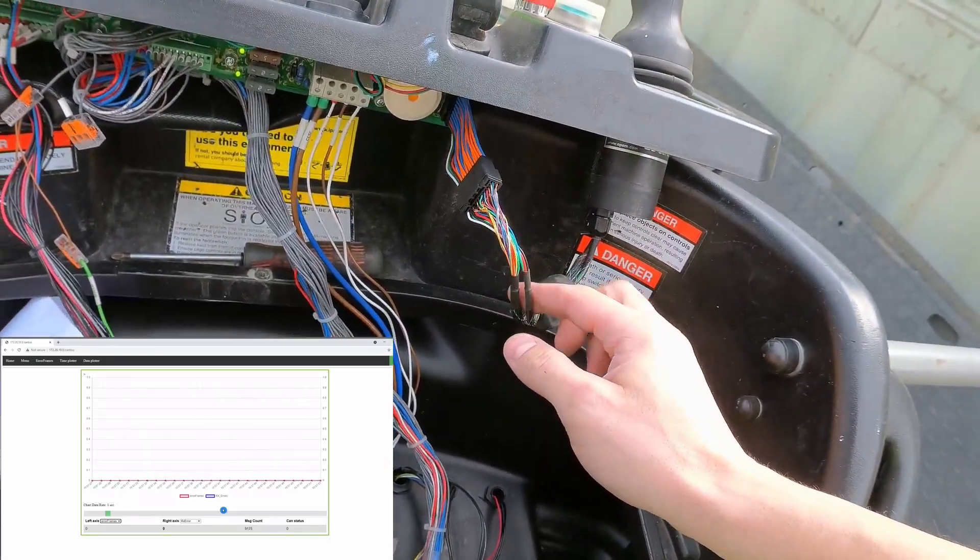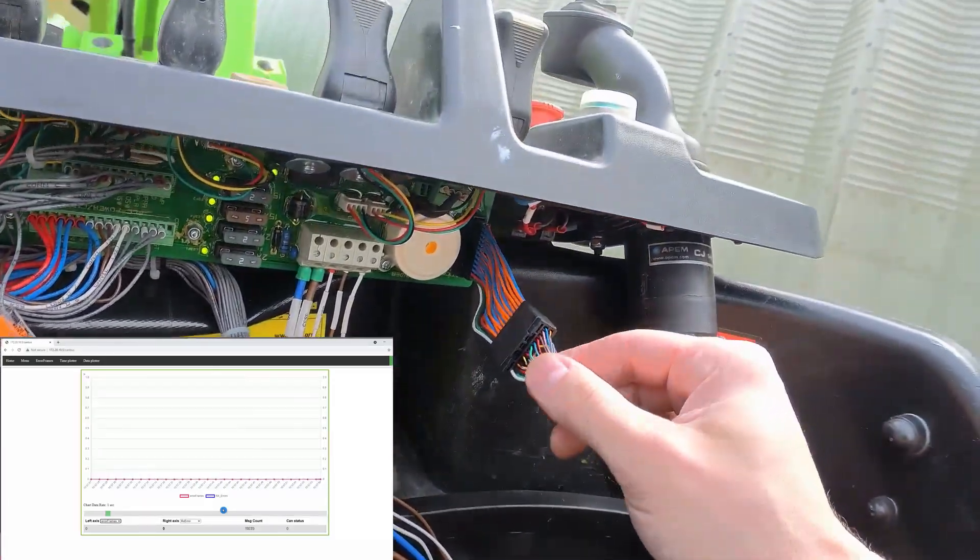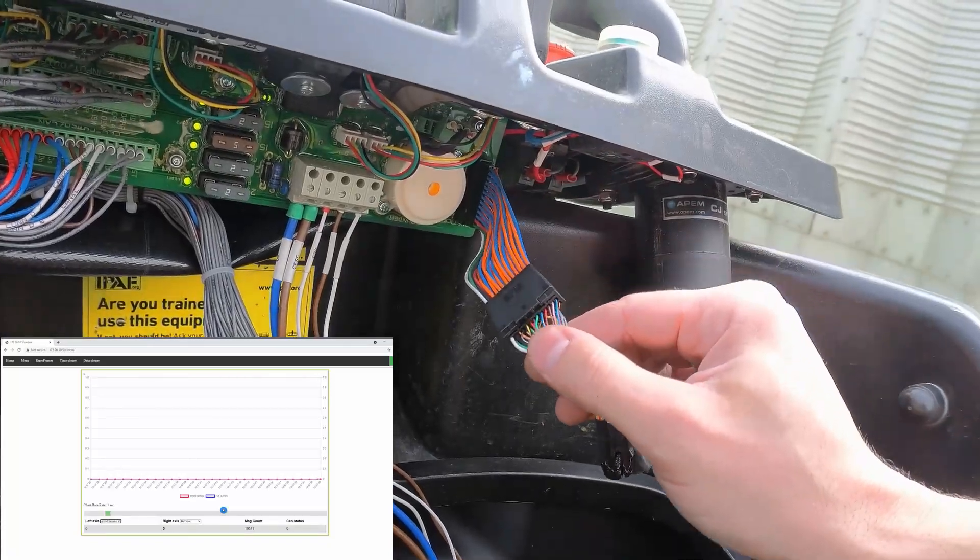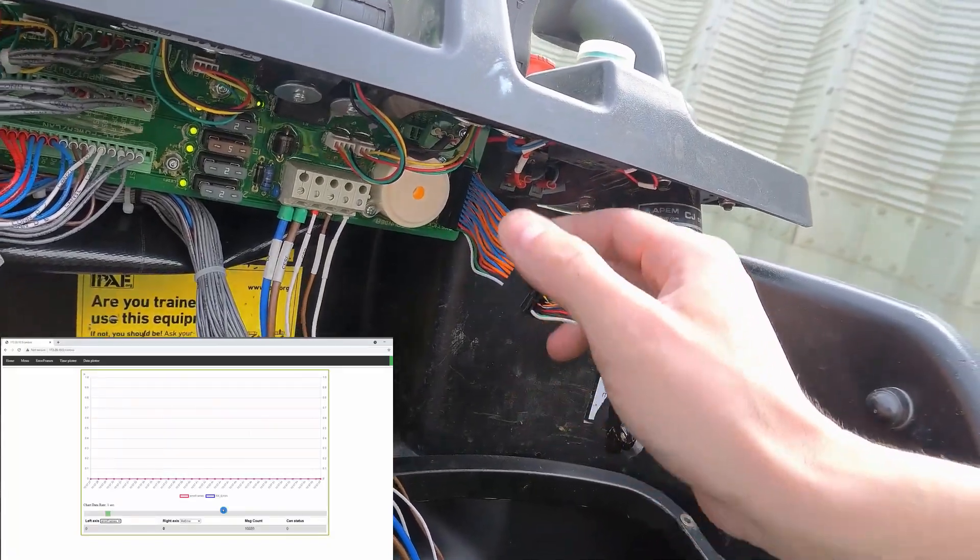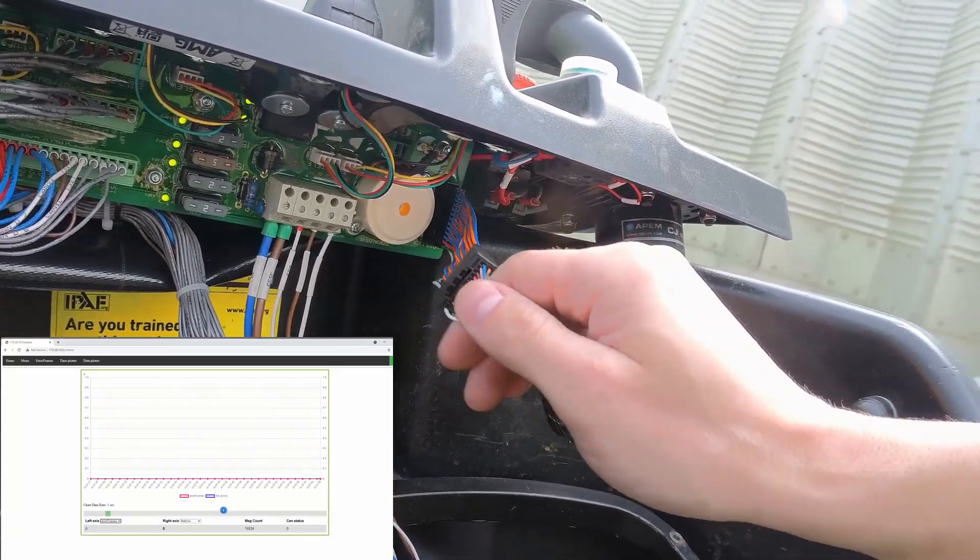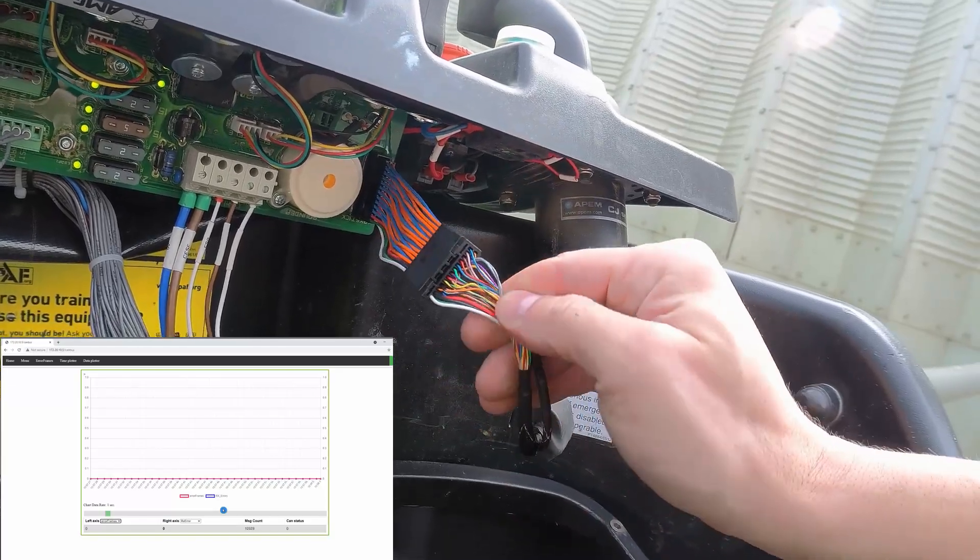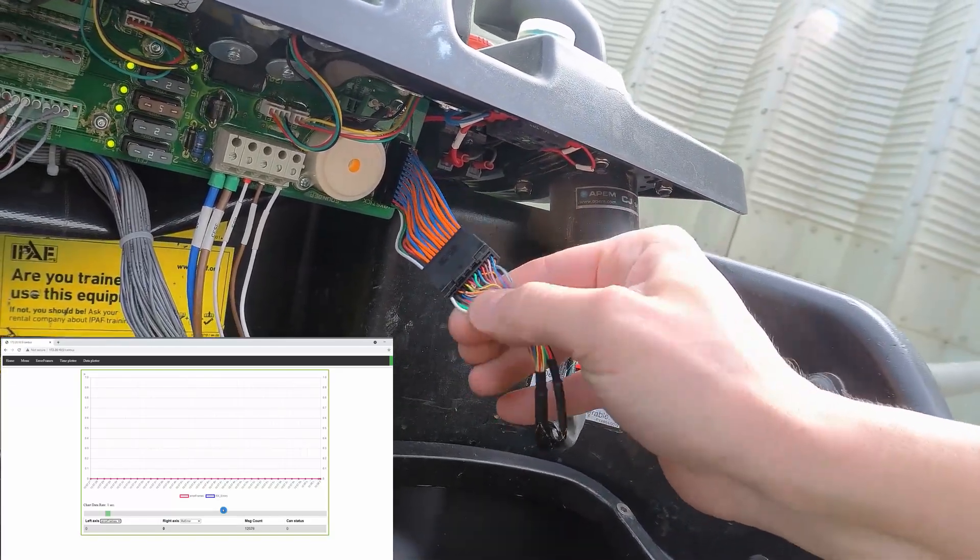Let's try to move this about and see if we generate any error frames. See, no problems at all.